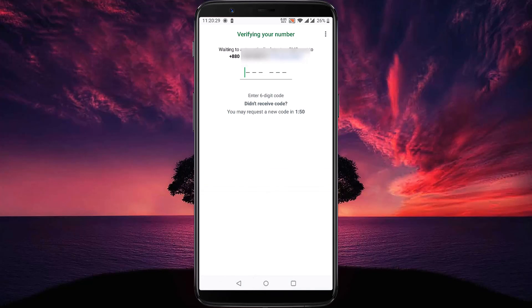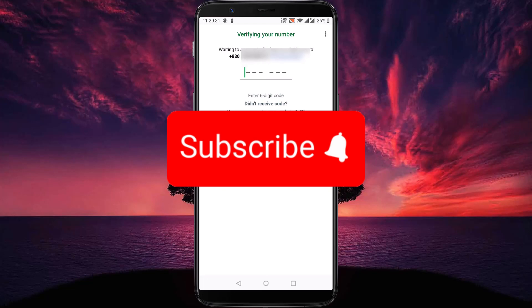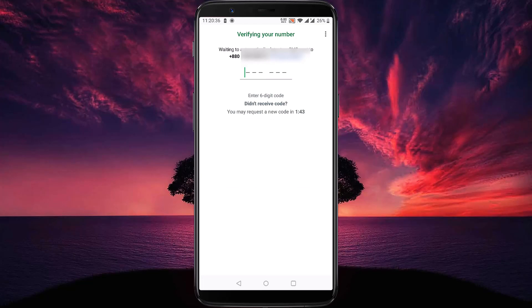That's it for now. If you think this video is helpful, please like the video and don't forget to subscribe to our channel. Thanks for watching.